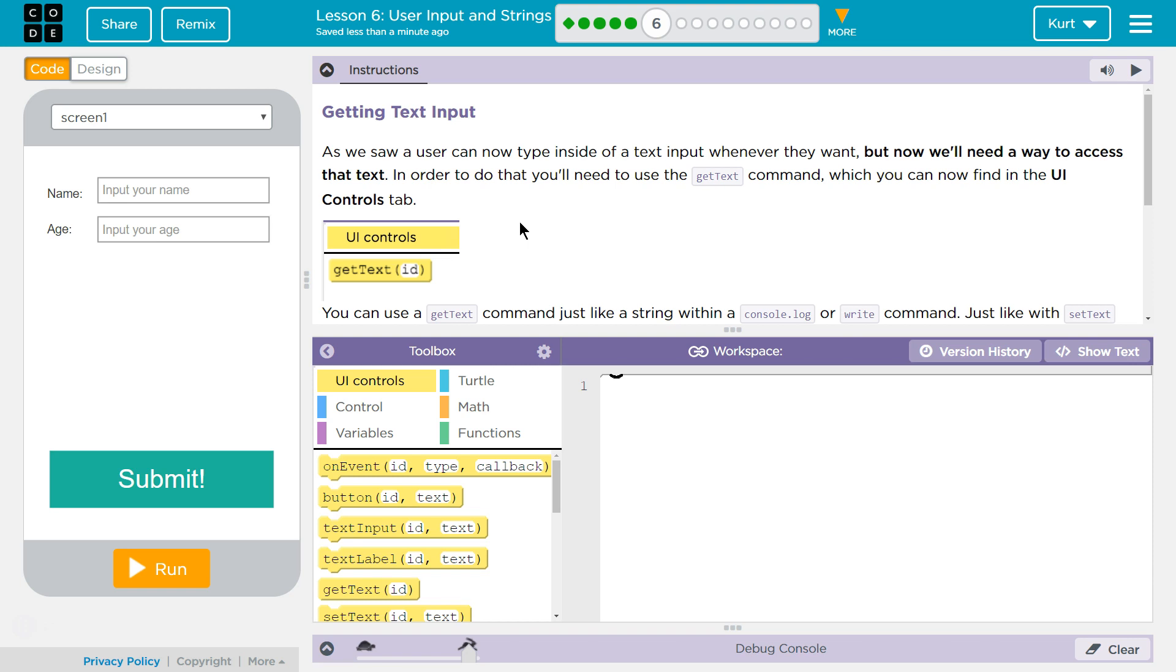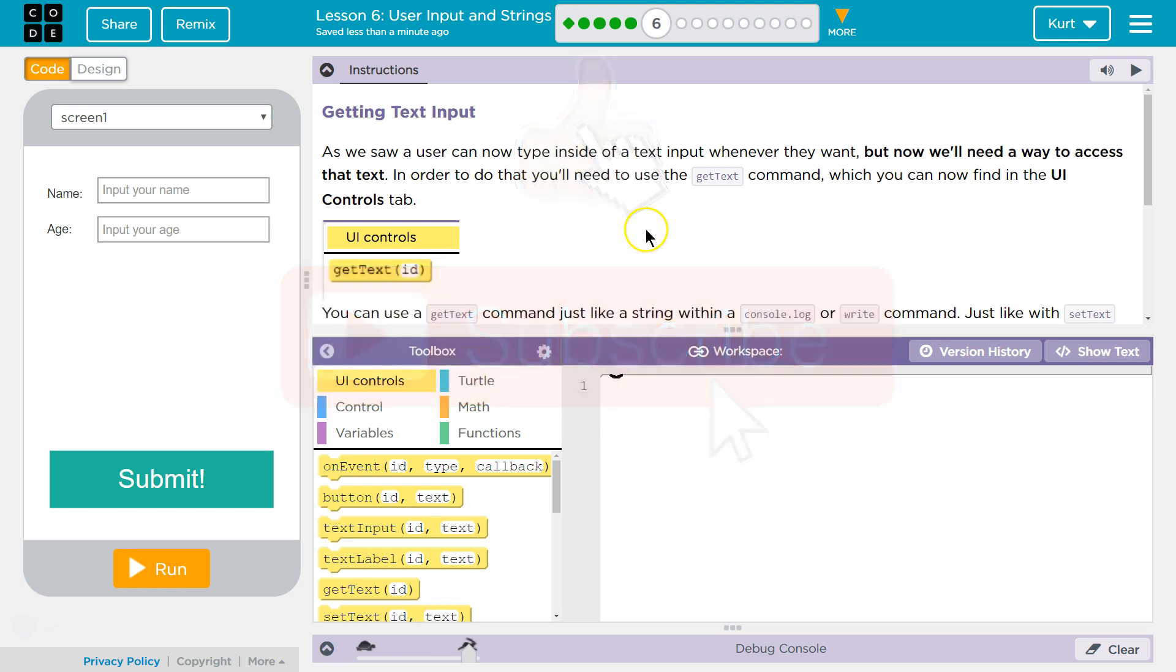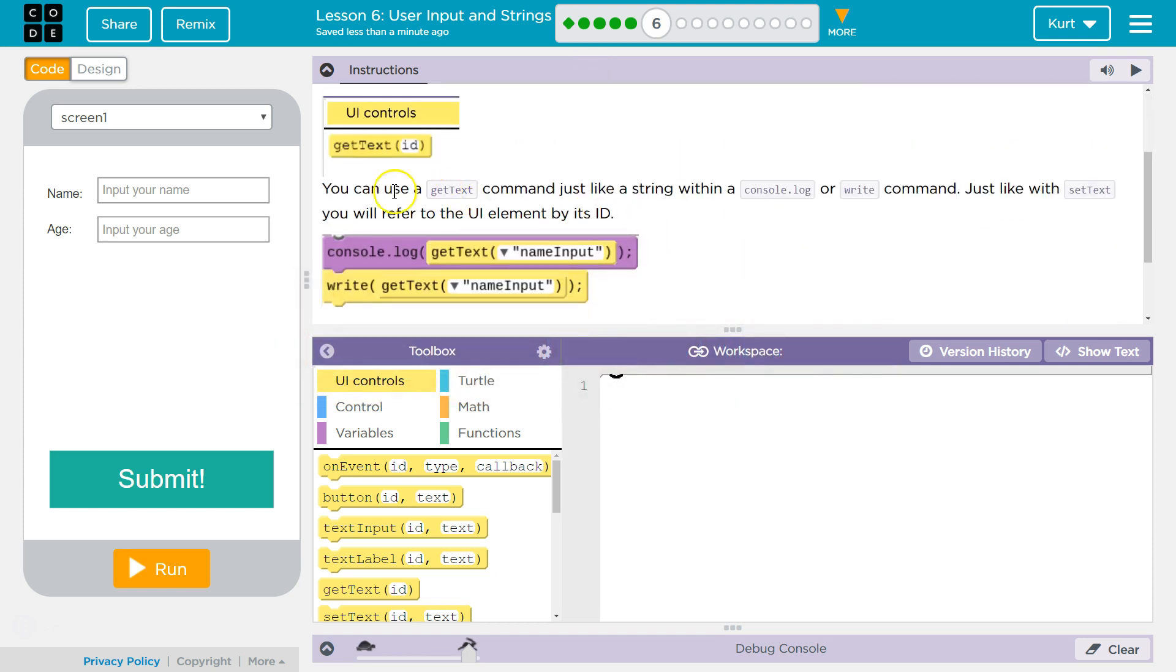As we saw, a user can now type inside of the text input whenever they want, but now we'll need a way to access that text. In order to do that, you'll need to use the Get Text command, which you can now find in the UI Controls tab.